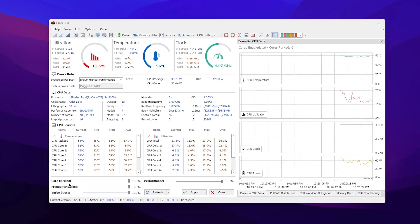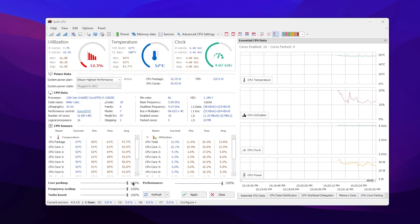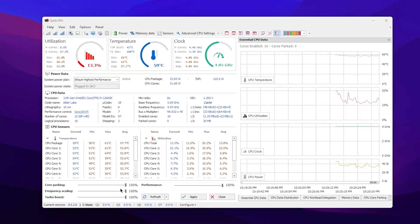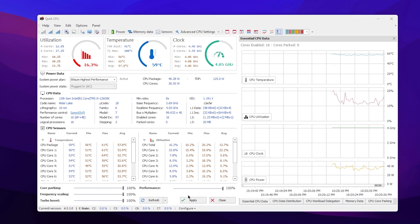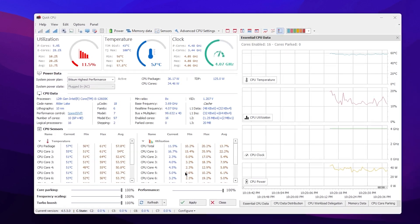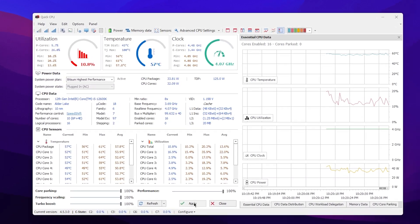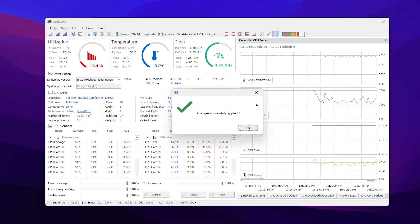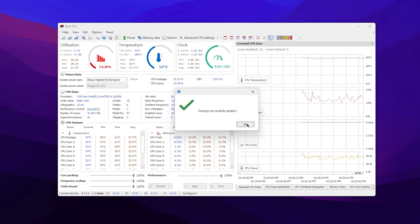For Core Parking, Frequency Scaling, and Turbo Boost, make sure to set all the sliders to 100 percent. Also go to Performance and set it to 100 percent as well to get the highest performance out of your CPU. Click the Apply button to apply the changes for your CPU, then click OK and close the application.